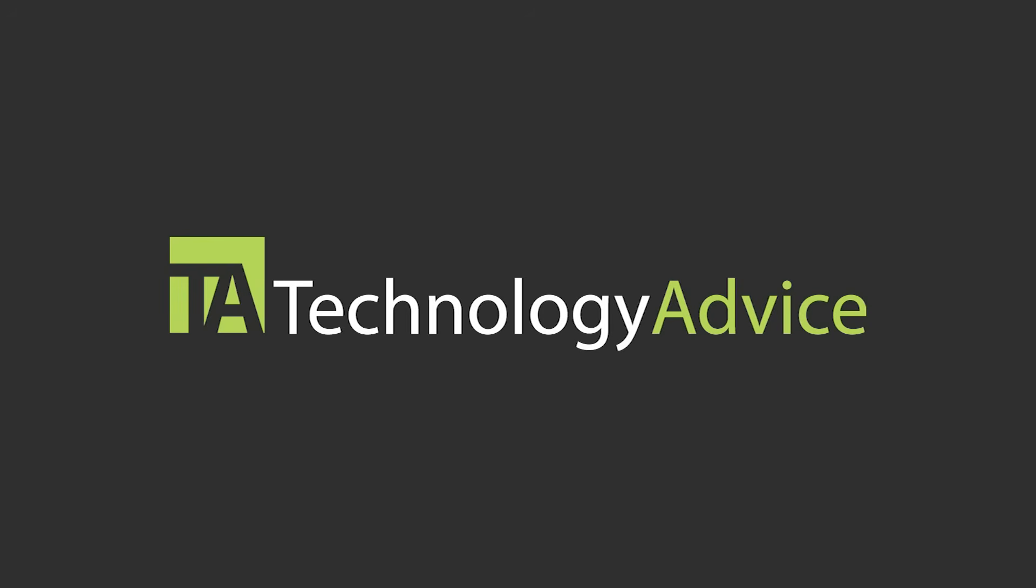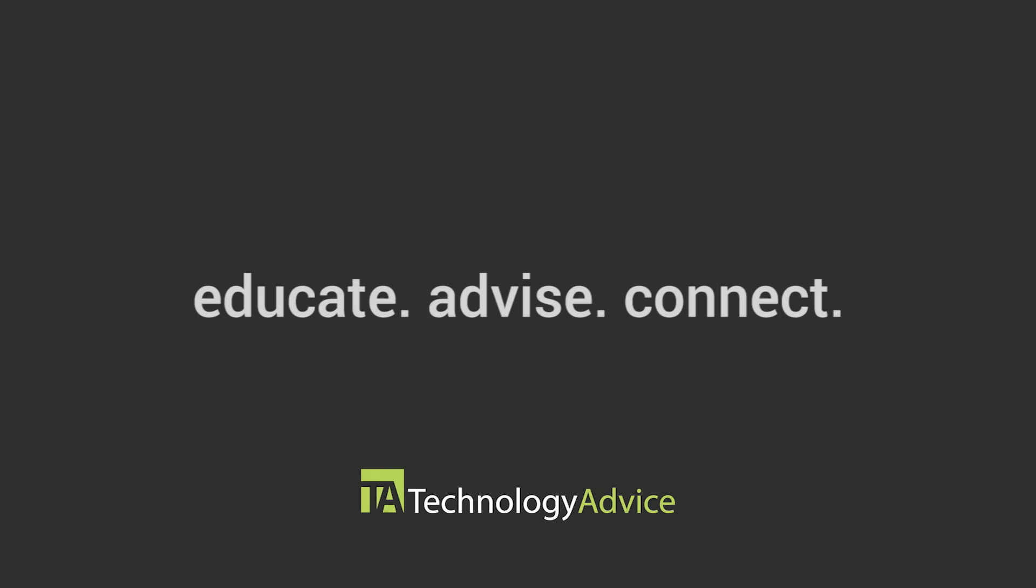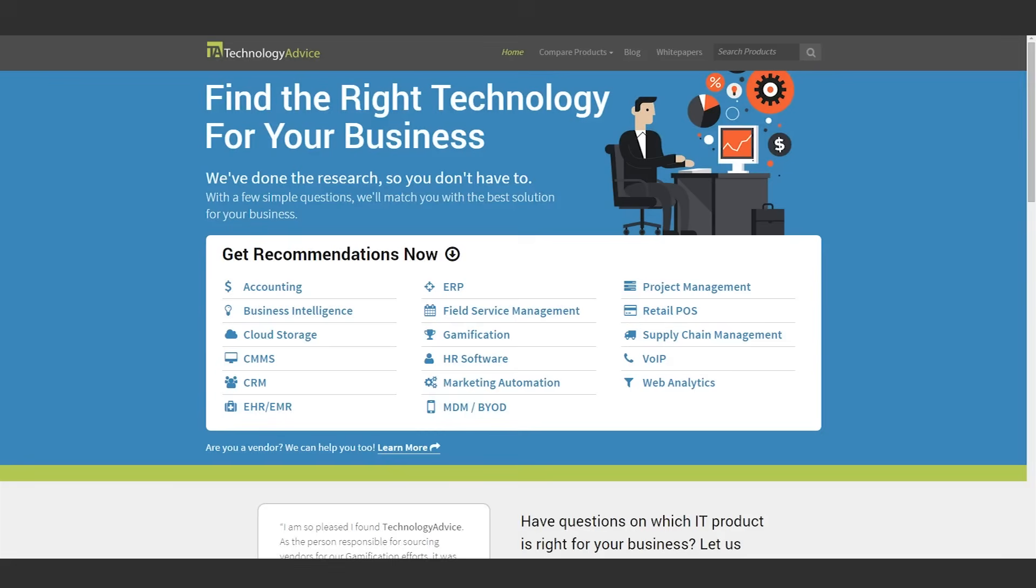This video is brought to you by TechnologyAdvice. Our mission is to educate, advise, and connect buyers and sellers of business technology, and one of the ways we do so is by providing unbiased reviews of software.